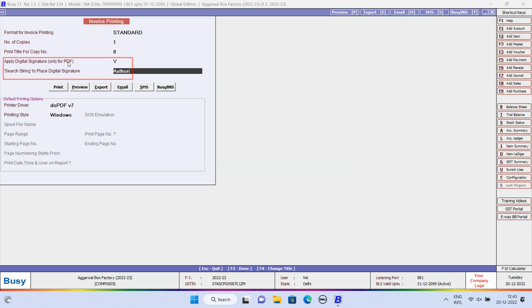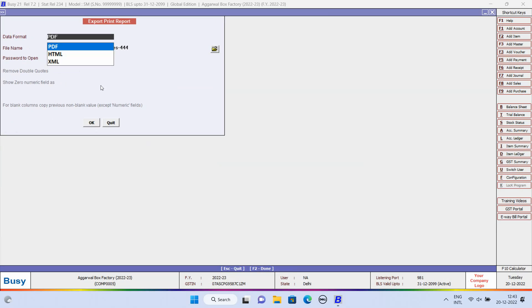Search String to place Digital Signature. Author I, you can change it here also if required. Now, click on Export button to export the invoice in PDF format.